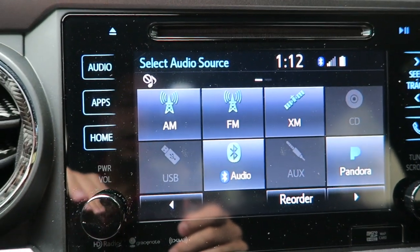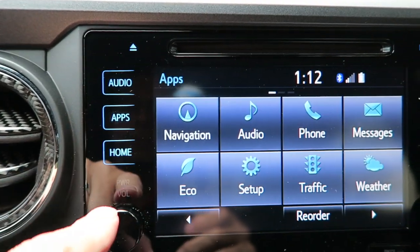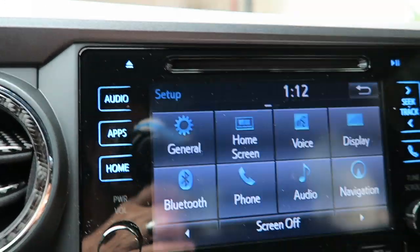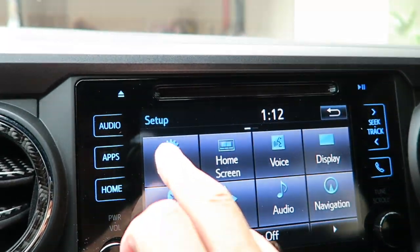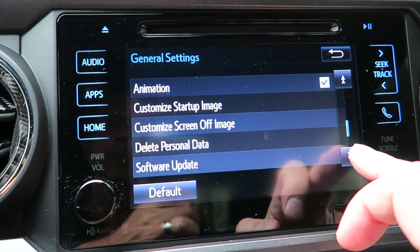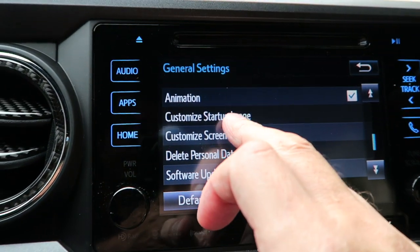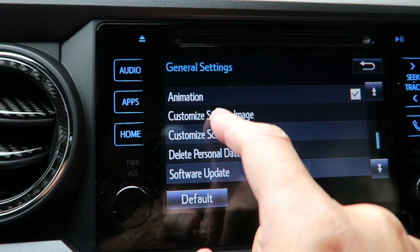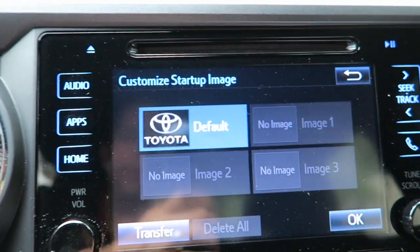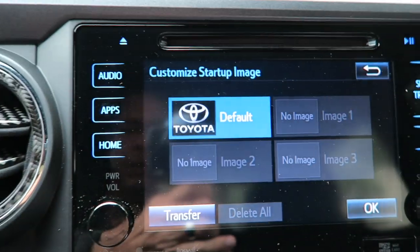Now how you do this: go ahead and hit Apps, then Setup, then General, and scroll down until you get to 'Customize Startup Image.' Hit that and you'll see there are no images in there except for the Toyota default image.